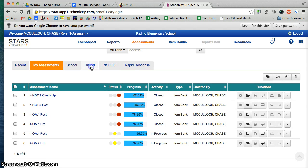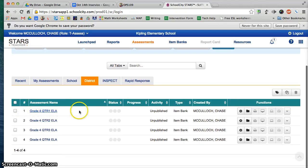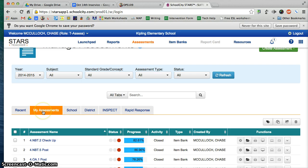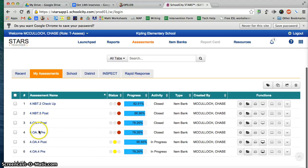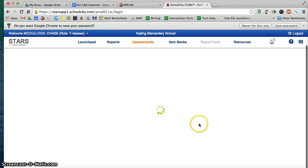If you're giving a district assessment, you'll click on the District tab and find the district assessment you want to give that has been shared with you, then go to Online Admin. If you're giving an assessment that you created, go to the My Assessments tab, find the assessment you've created, and if you scroll over to the right, there's an option that says Online Admin. To give this assessment, click on the Online Admin button.